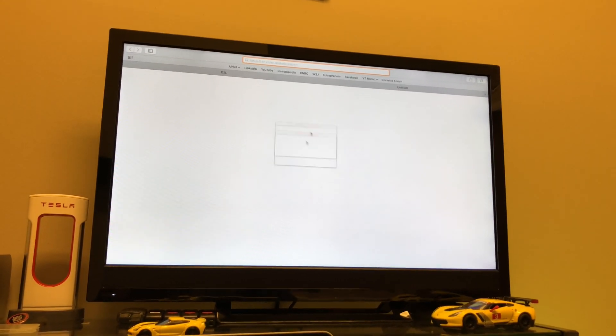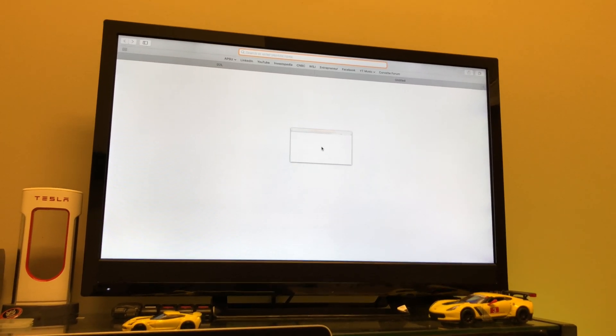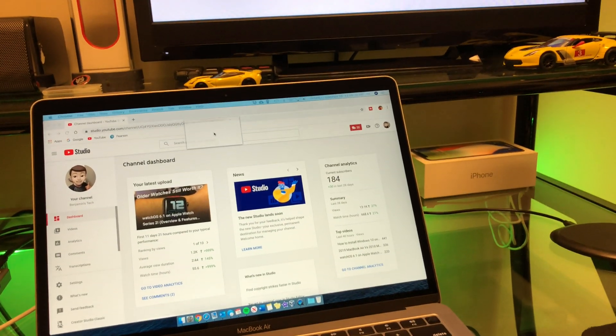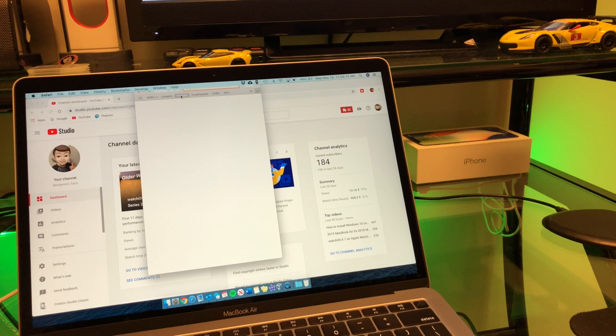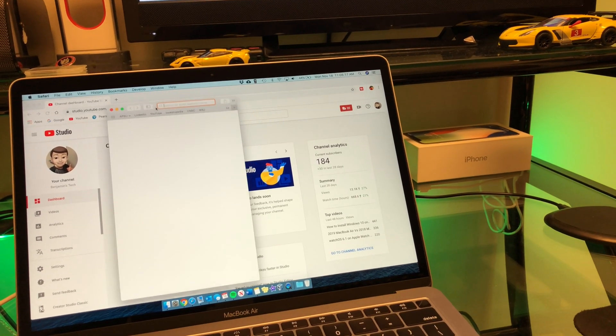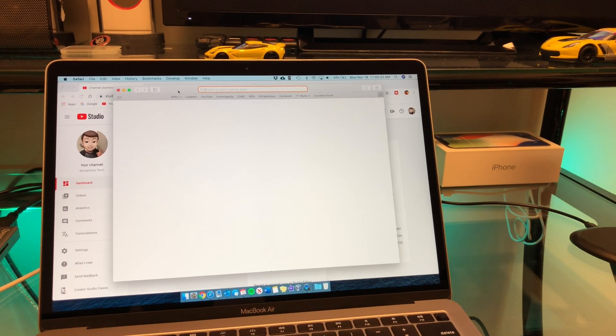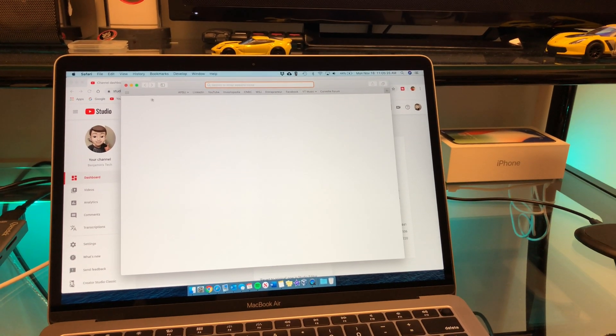Whenever you take a tab from your other Safari — so if you have a Safari window on your secondary display and you take a tab and put it down here on your main display — you can see there's the window, nothing's wrong with it, it's just a normal Safari window. But as soon as you go into full screen, the top toolbar disappears — where you put in your websites, your search bar, your favorites — it's all gone.